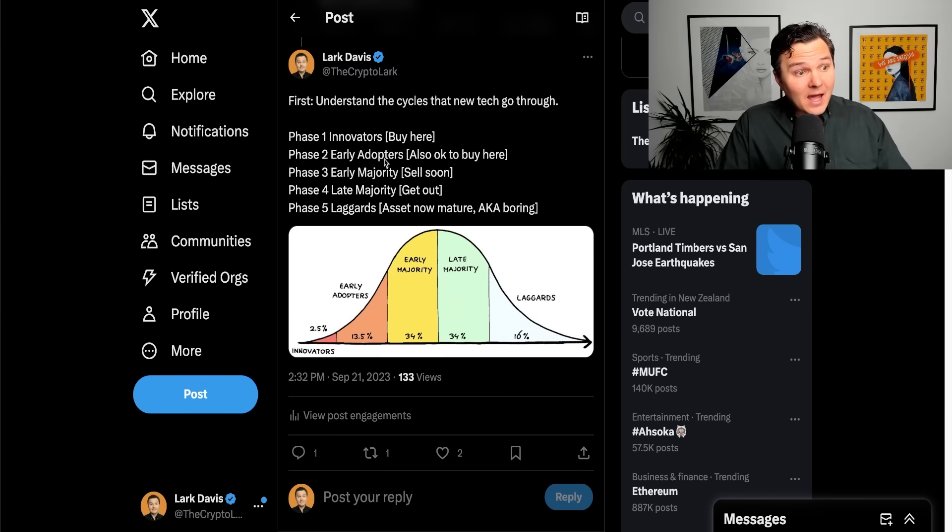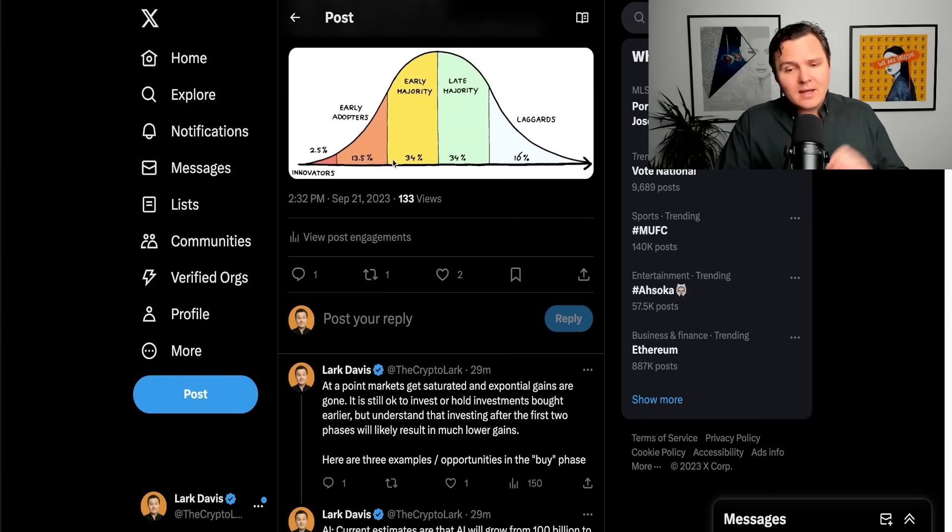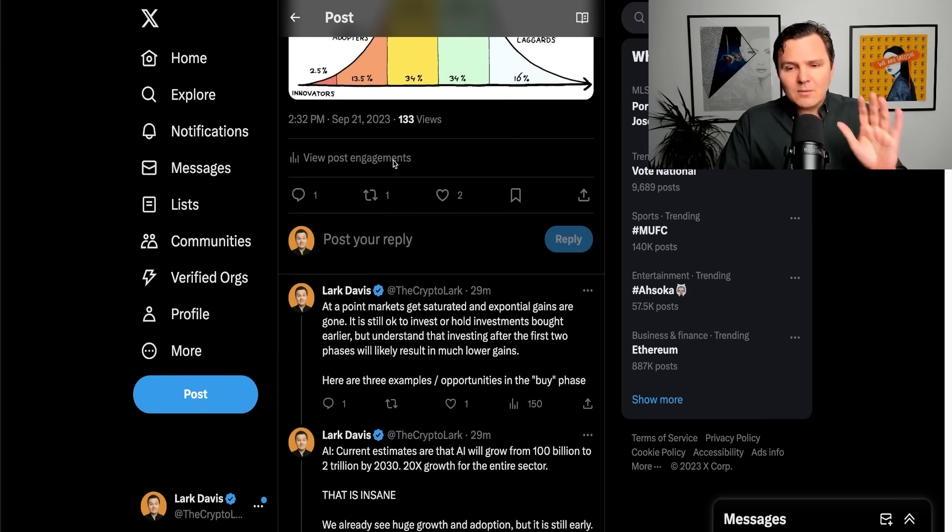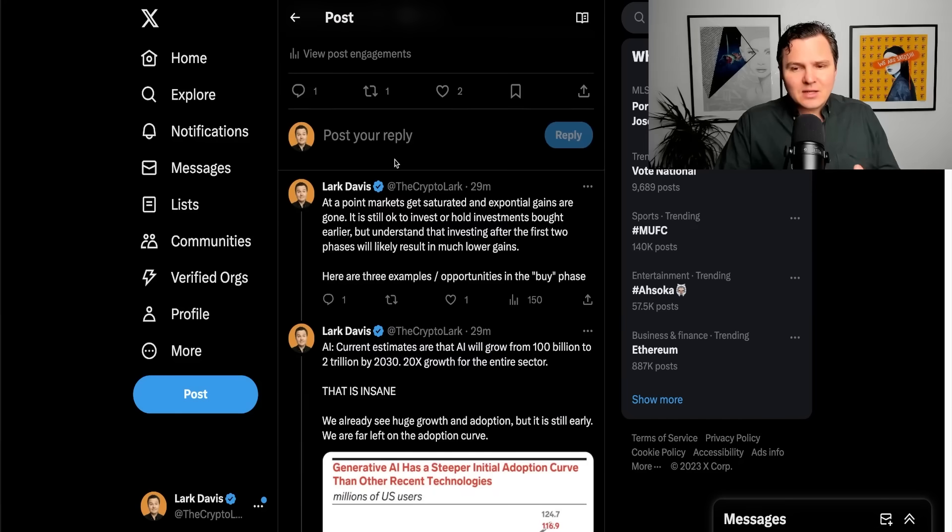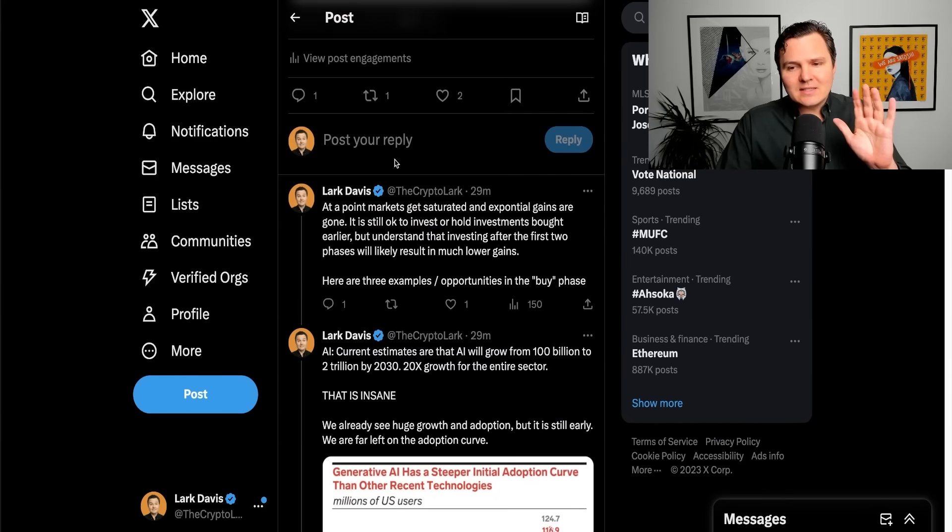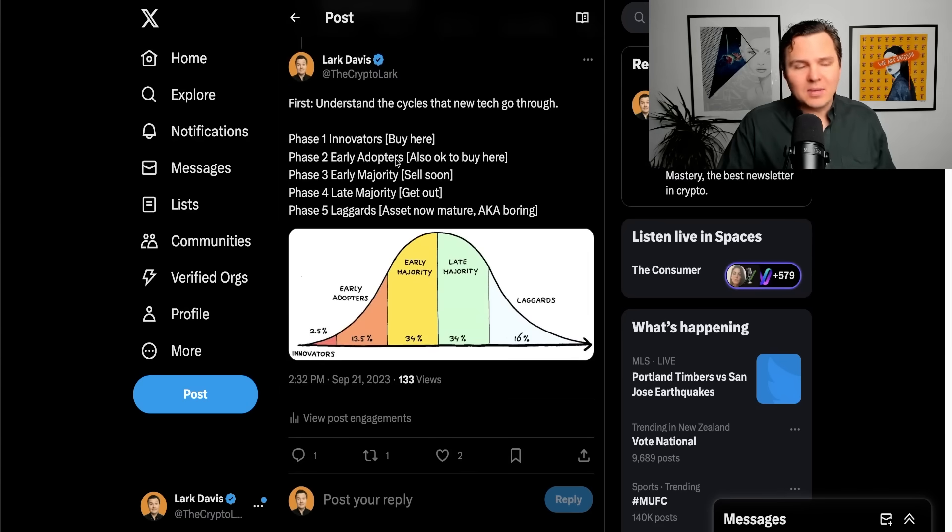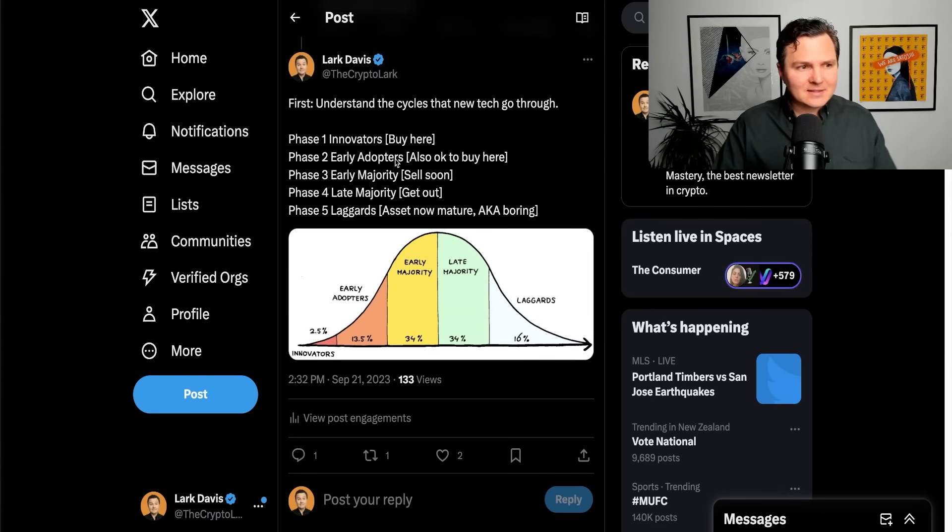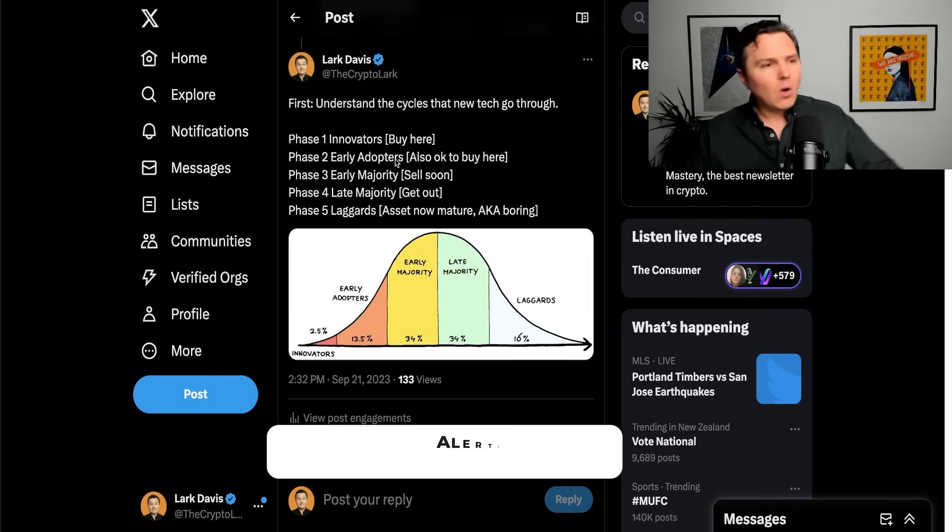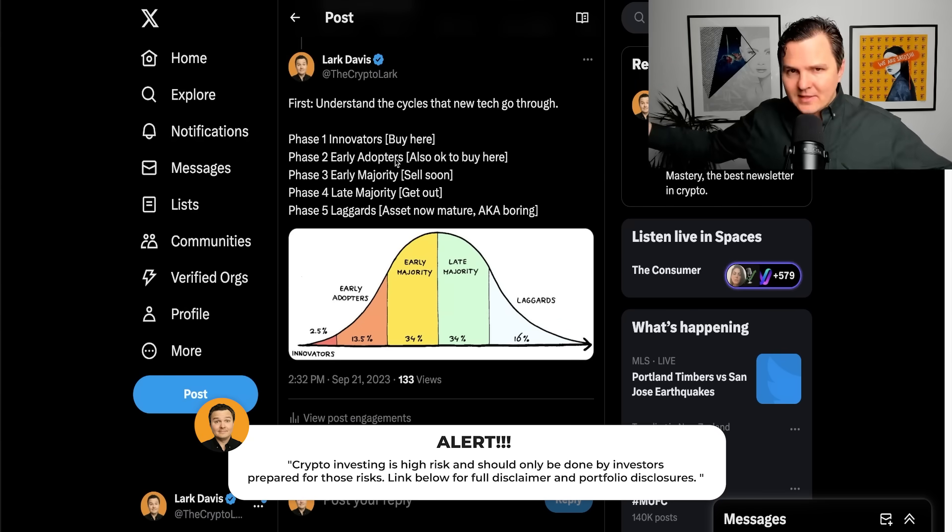So it's important that you understand how we go with these cycles for technology. Now, at a point, the markets do get saturated. The exponential gains finish. Still okay, of course, if you want to buy some of these assets and hold on to them for a while, like Apple, for example.